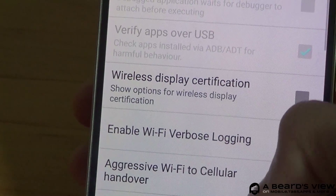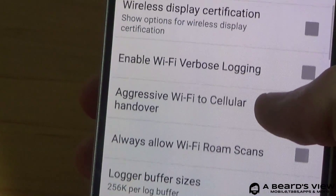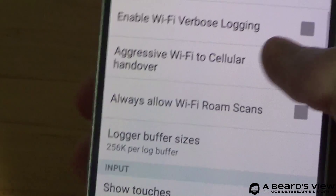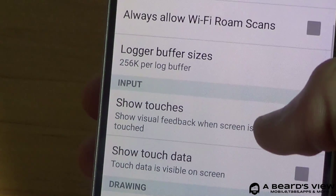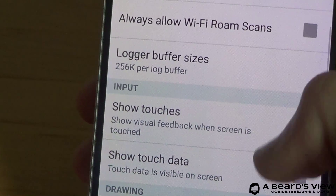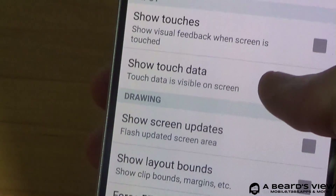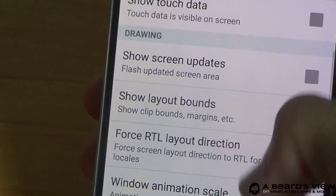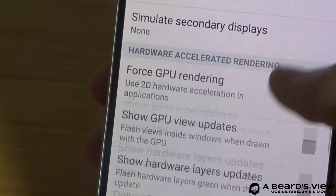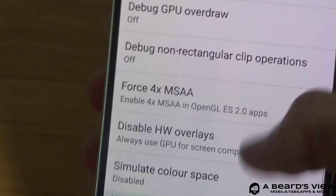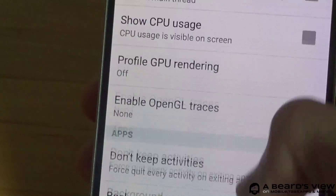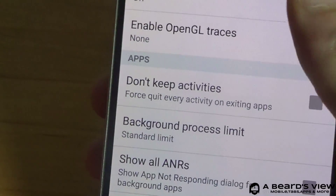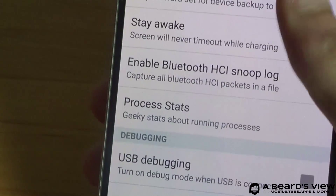You also get Enable WiFi Debugging, Buffer Sizes, In-Touch Show, and Screen Updates. You get quite a lot of functions with Developer Mode.